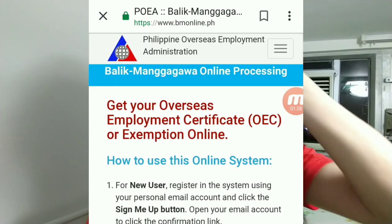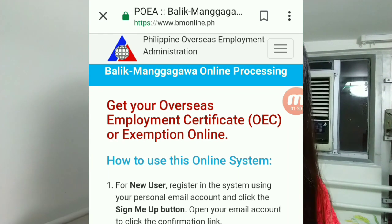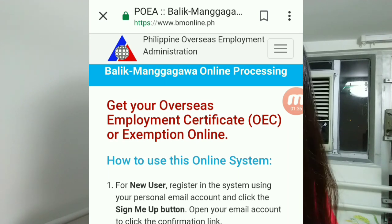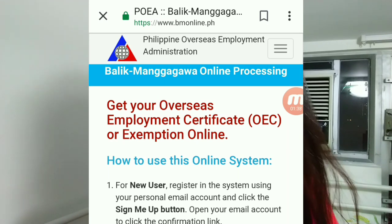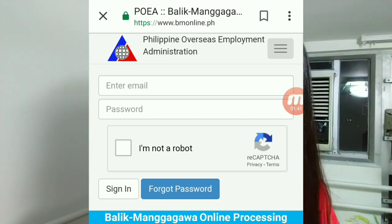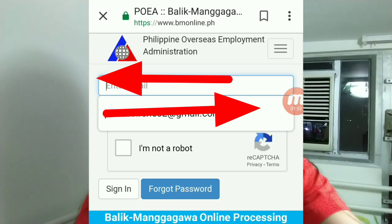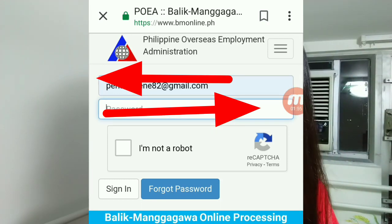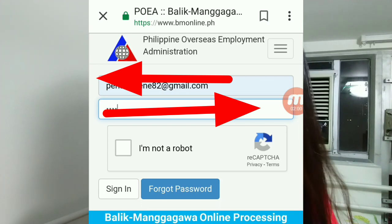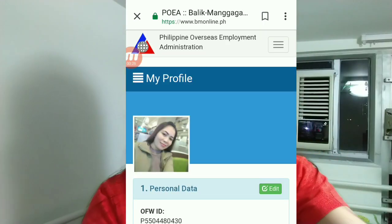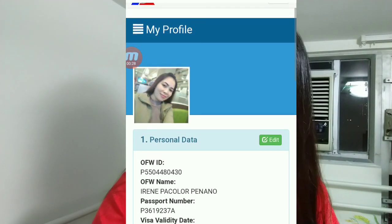If you already have a BM online OSC account, just click the three lines to log in. Enter your email — for example, pinyal82 at gmail.com — then enter your password. Here you can see my previous OSC from last December.